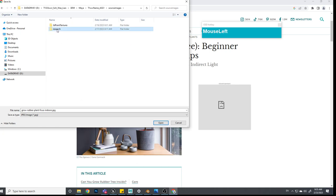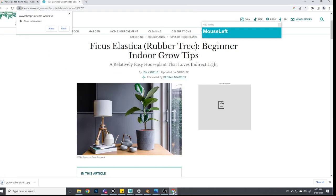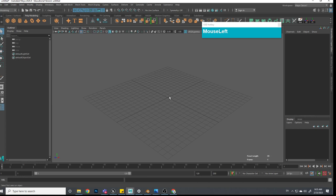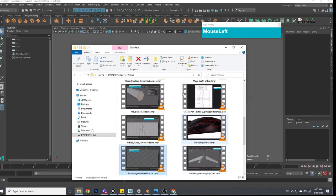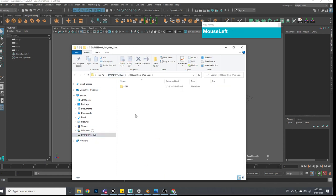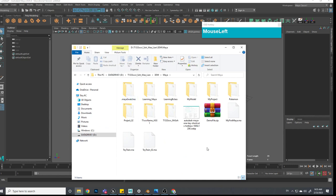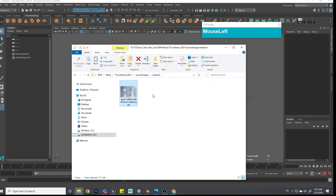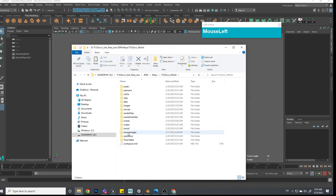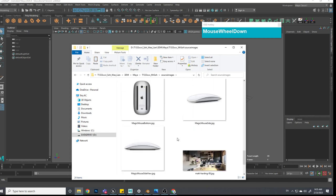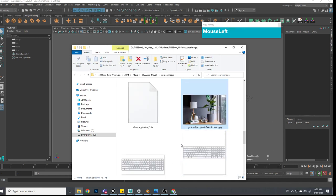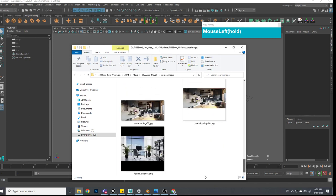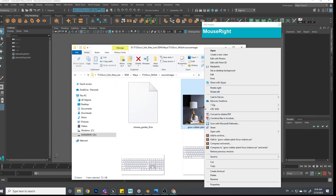I'll put it inside my project folder under assignment one, source images, research. Now I've got my reference. I'm going to start a new scene and also prepare the image so it is not compressed or distorted. I'll right-click and open up the image in Photoshop.